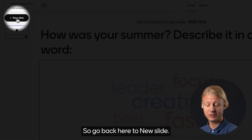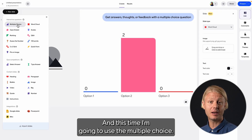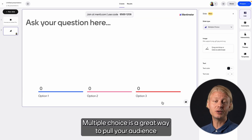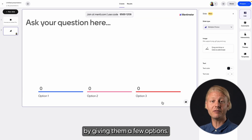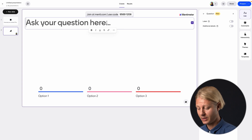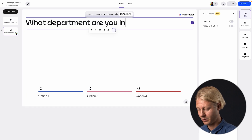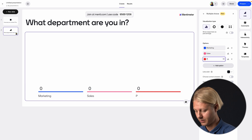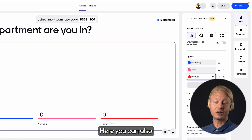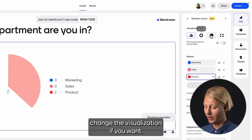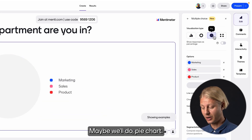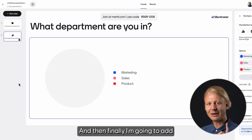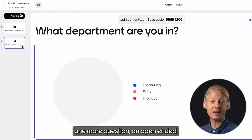Go back to new slide and this time I'm going to use the multiple choice. Multiple choice is a great way to poll your audience by giving them a few options. So here I'll ask what department are you in and then I can choose my options. Here you can also change the visualization if you want — maybe we'll do a pie chart.